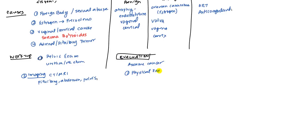You might even want to start with a general examination, make sure that because they are losing blood, make sure that their vitals are fine, that they're not in any type of hypotension or tachycardia. That's important. But after that, you can do more specific exam of the vagina.